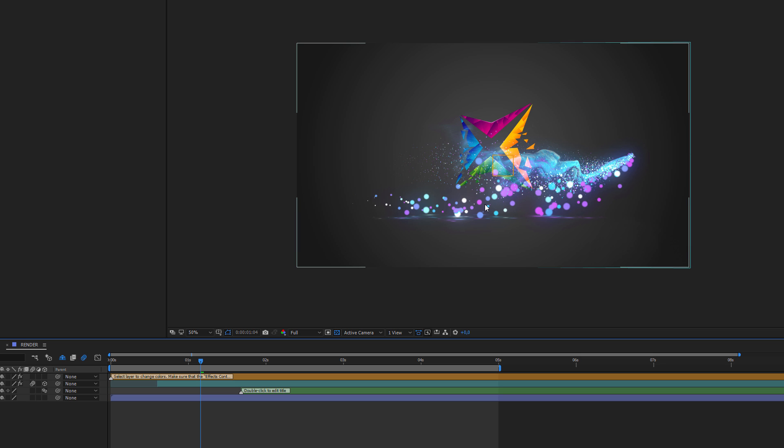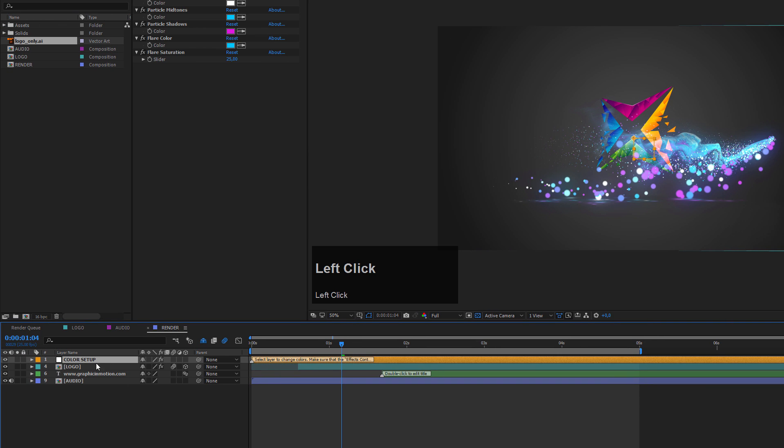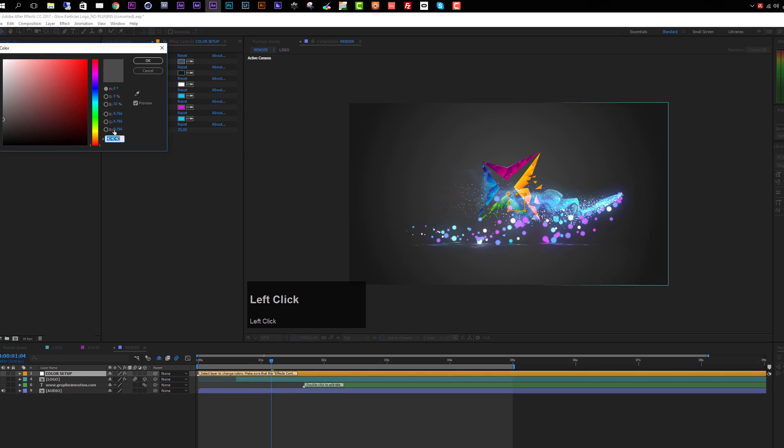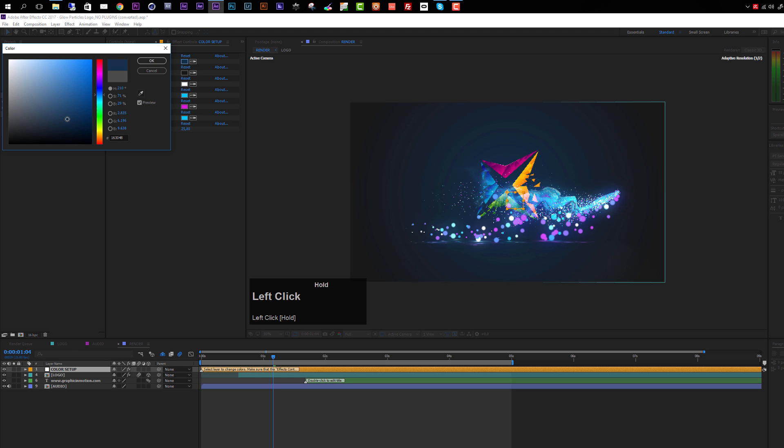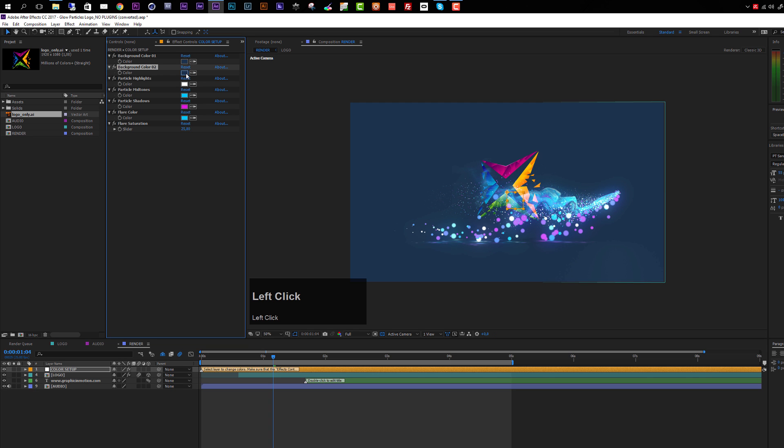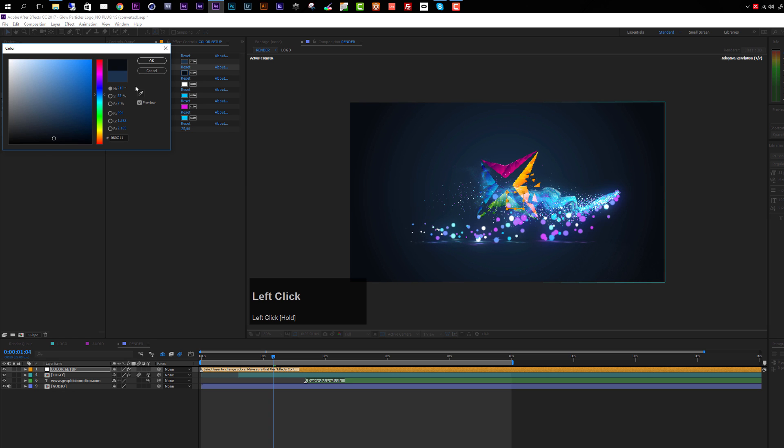The next option you have is to change the look of these particles. Select the color setup layer and make sure your effect controls panel is open. You see we have a bunch of color controls here. First, you can change the background colors. On the background there's a gradient ramp. If you come here and change this, for example, to something like a bluish tint, then let's take over this color for background color 2 and make it darker. Now we have a nice gradient.